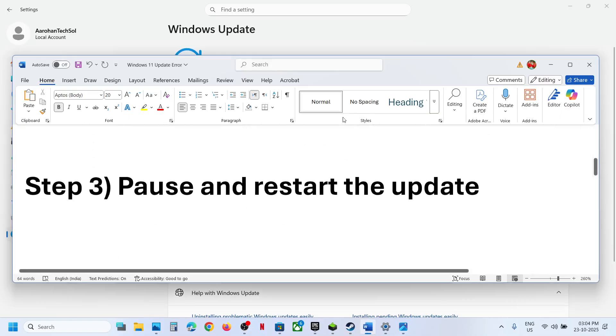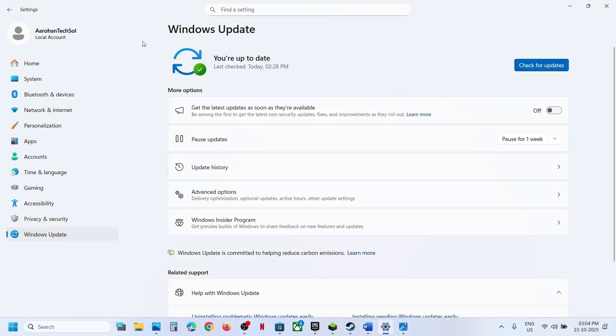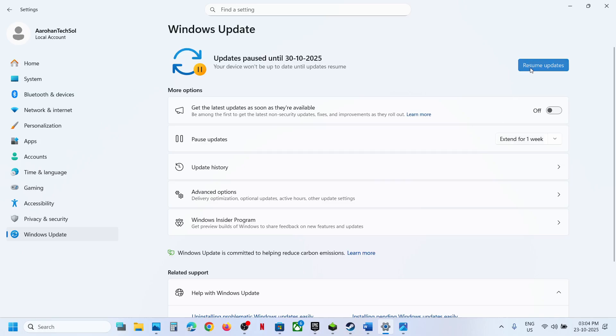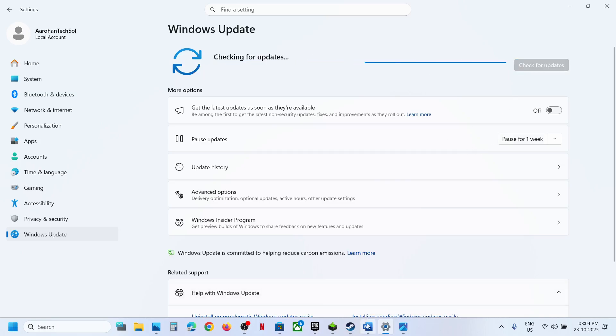If still not working, the next step is to pause and restart the update. Go to Windows Update, click Pause Updates, and once paused, hit Resume Updates, then check again.